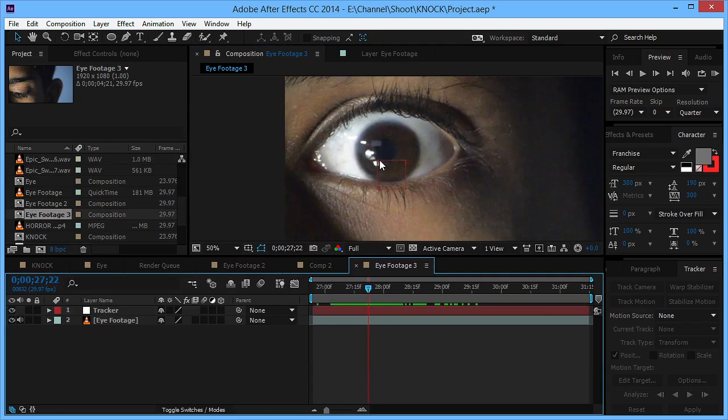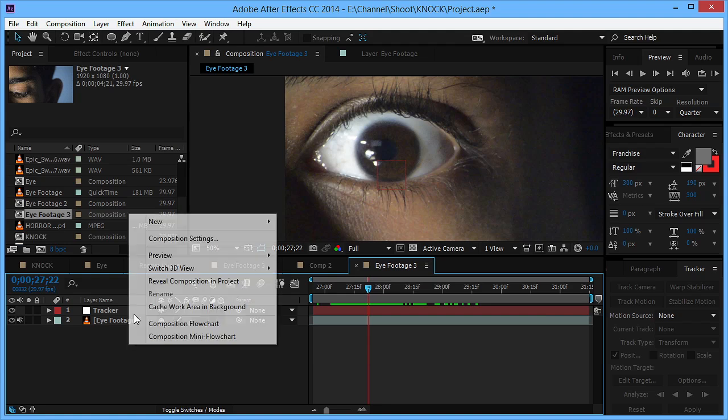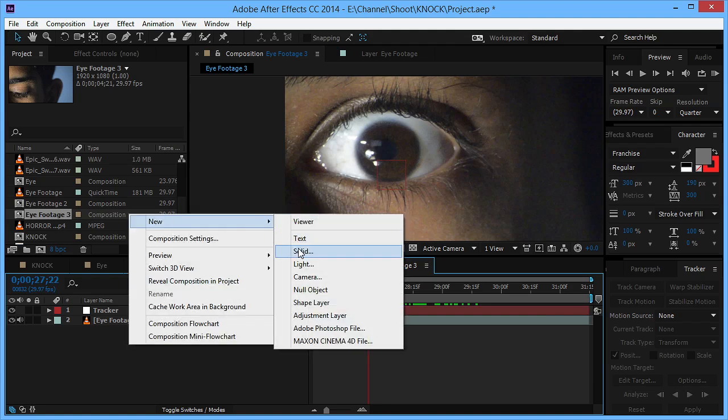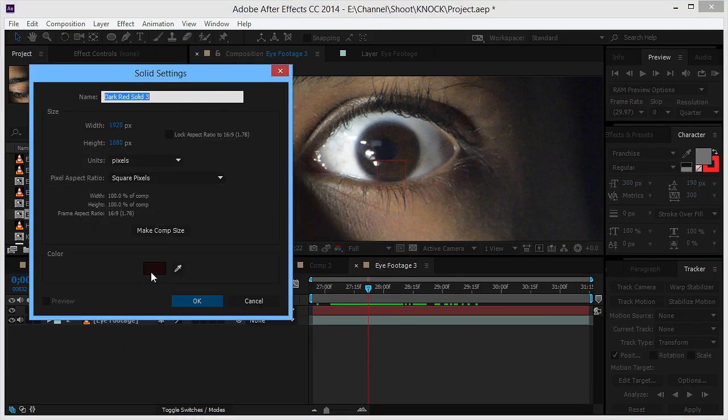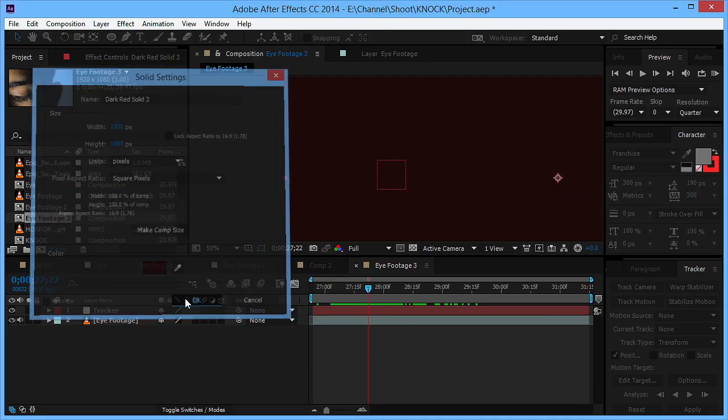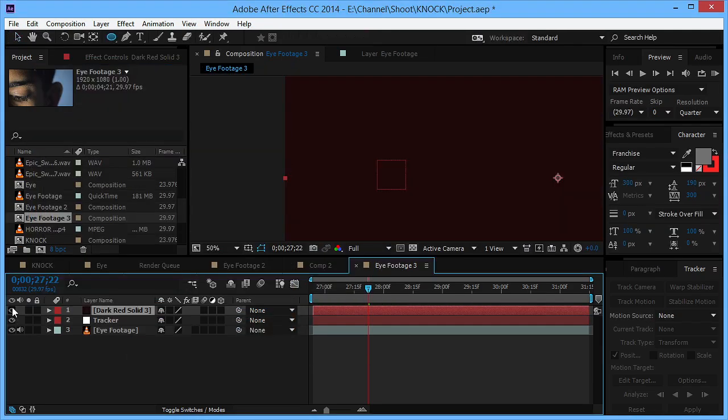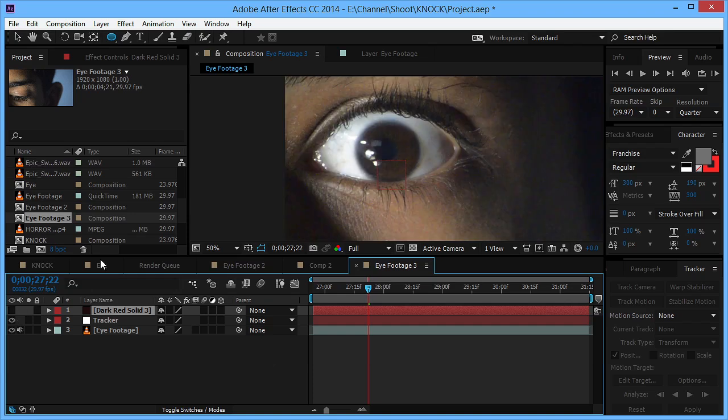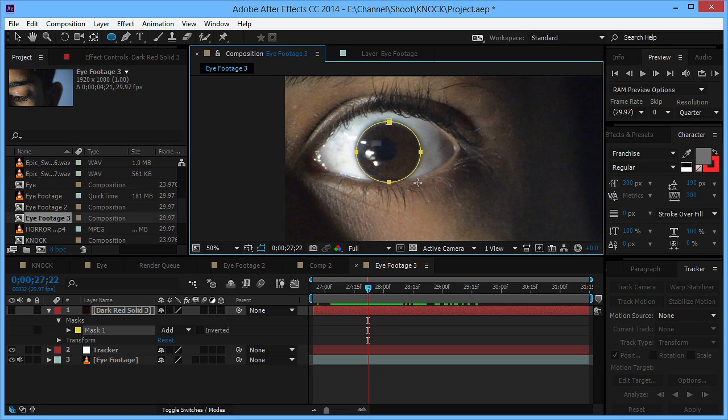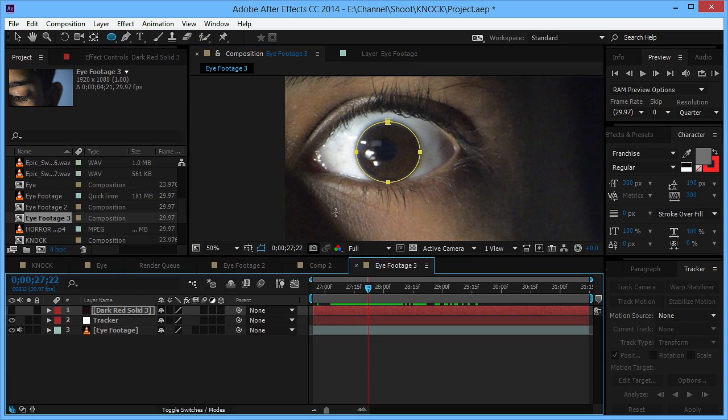X and Y, okay. All right, so we can see that our tracker is linked to our eye. So now we need to recreate this eye, so we'll make a new solid, hit okay, and turn off the eye switch.